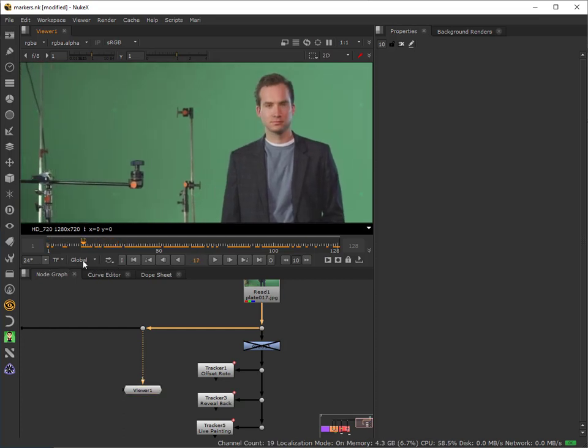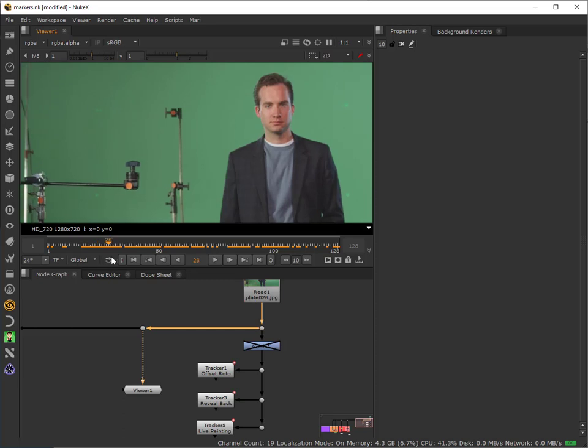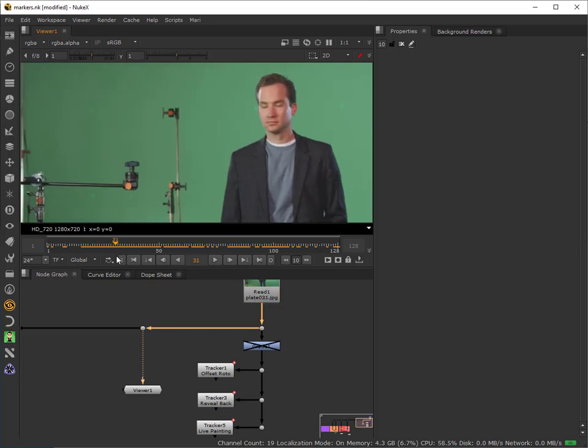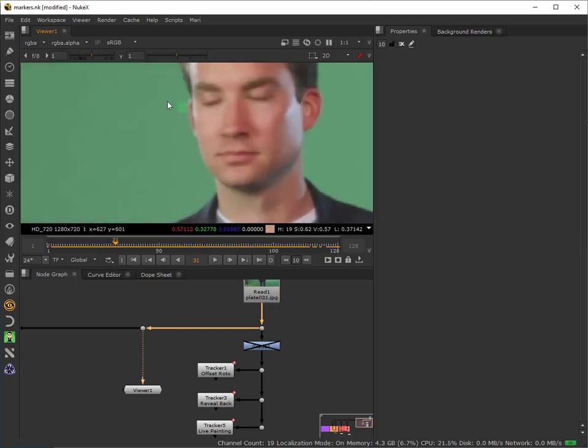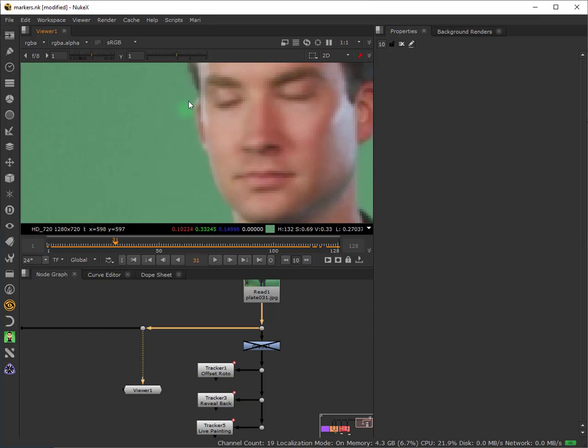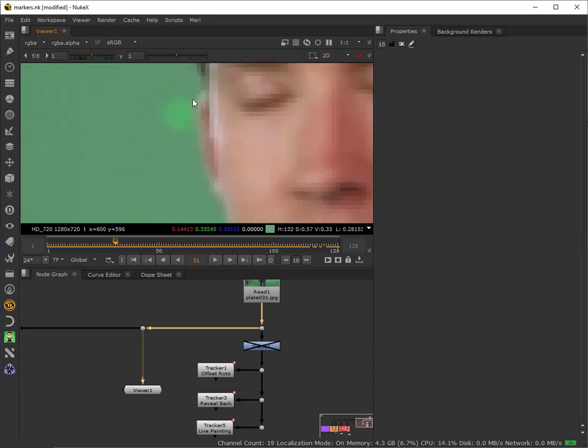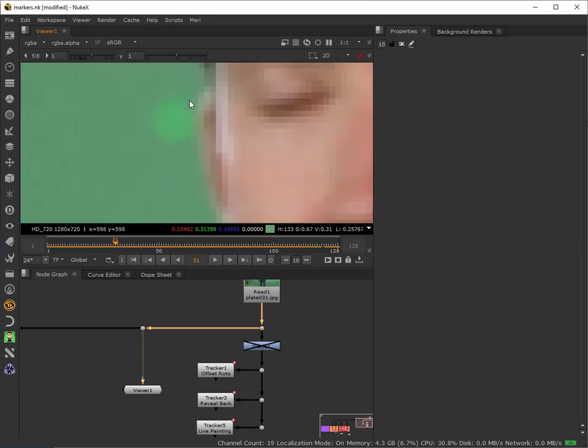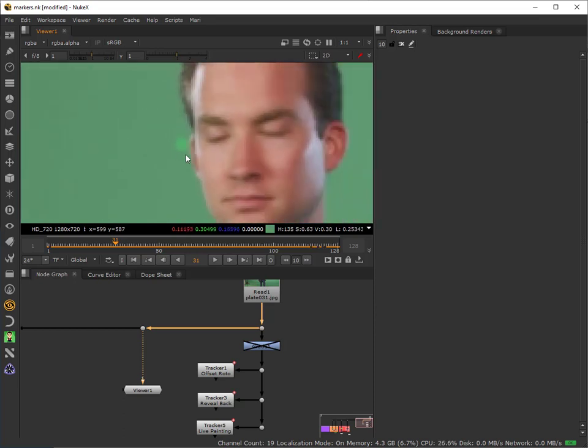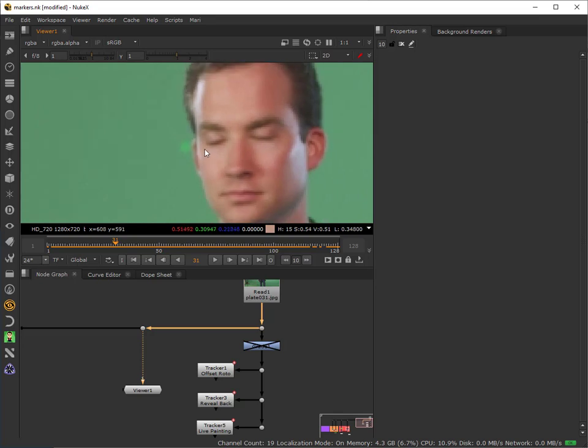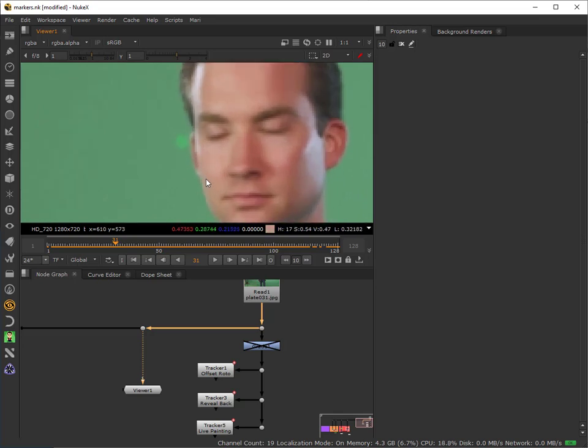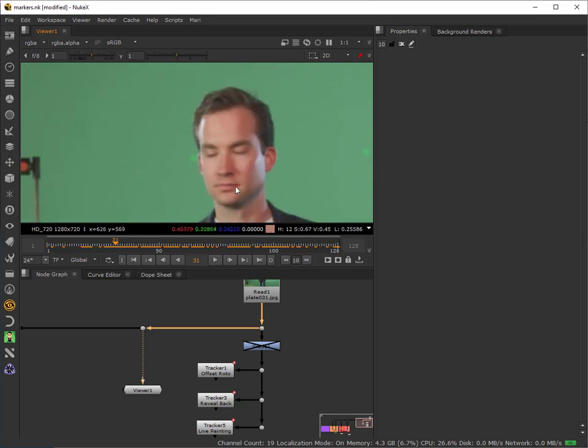The problem we're going to have is frame 31, because there's a very close intersection between areas that are really important to retain and the area that we need to patch.